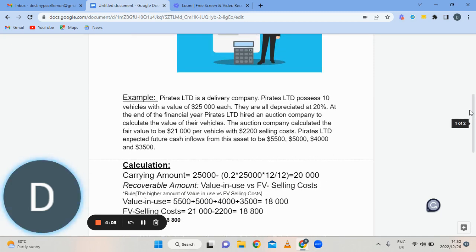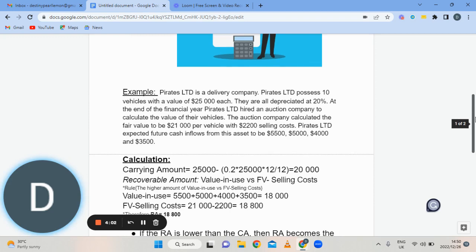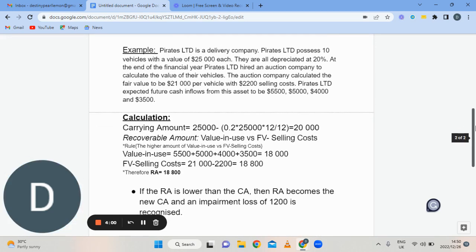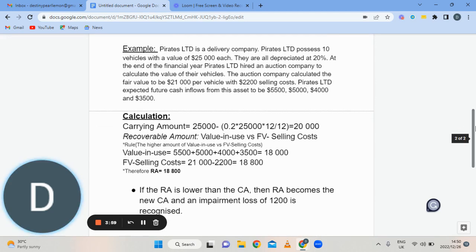For an illustration, we have Pirates Limited. Pirates Limited is a delivery company that possesses 10 vehicles with a value of $25,000 each.